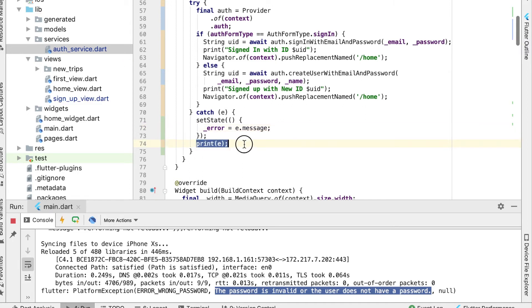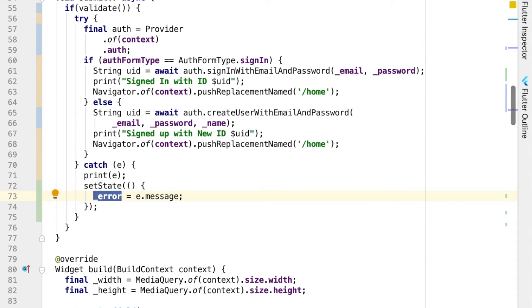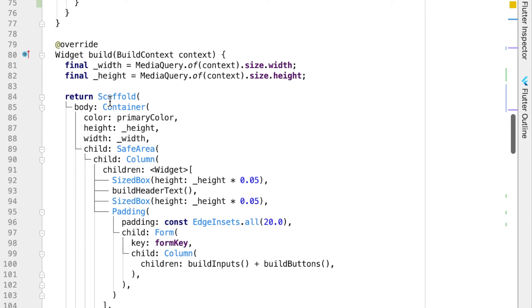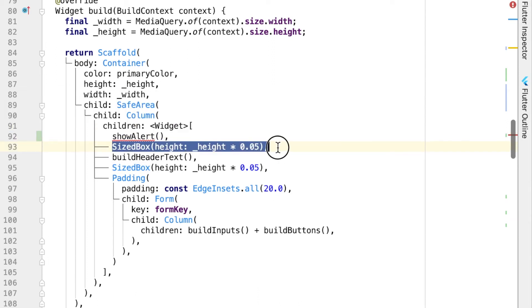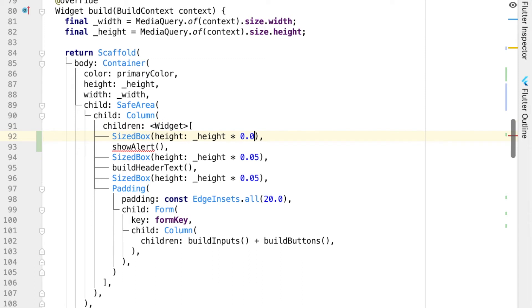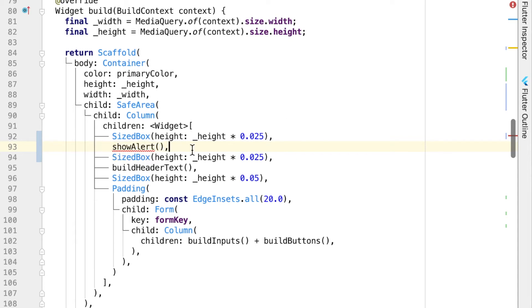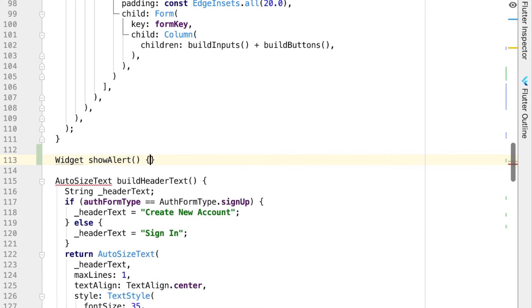Now we can still print the error so we can see it, but we also need to display it visually. We'll go back into our scaffold and create a new function called showAlert that returns a widget. Let's also break the sized box into two separate sized boxes — one above and one below the alert — and cut them in half in size so that the showAlert is pretty much centered in between the spacing that is already there.